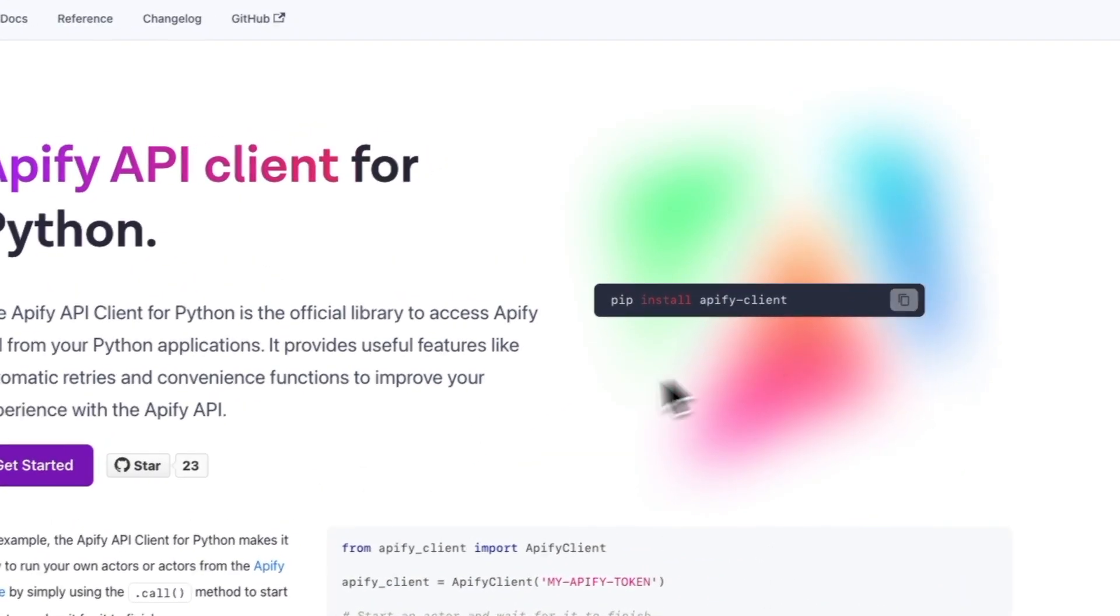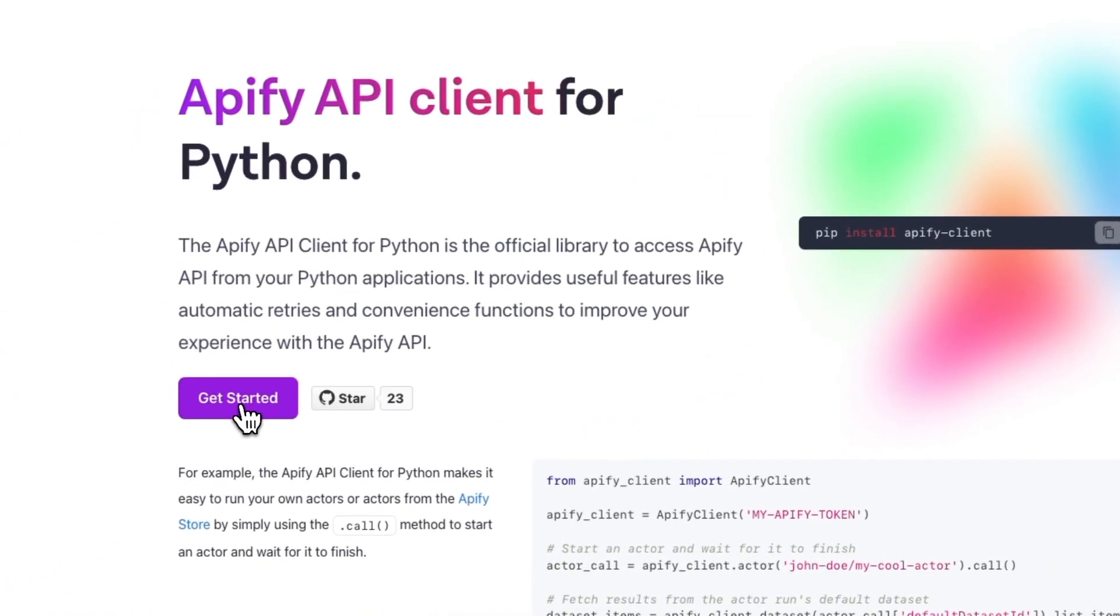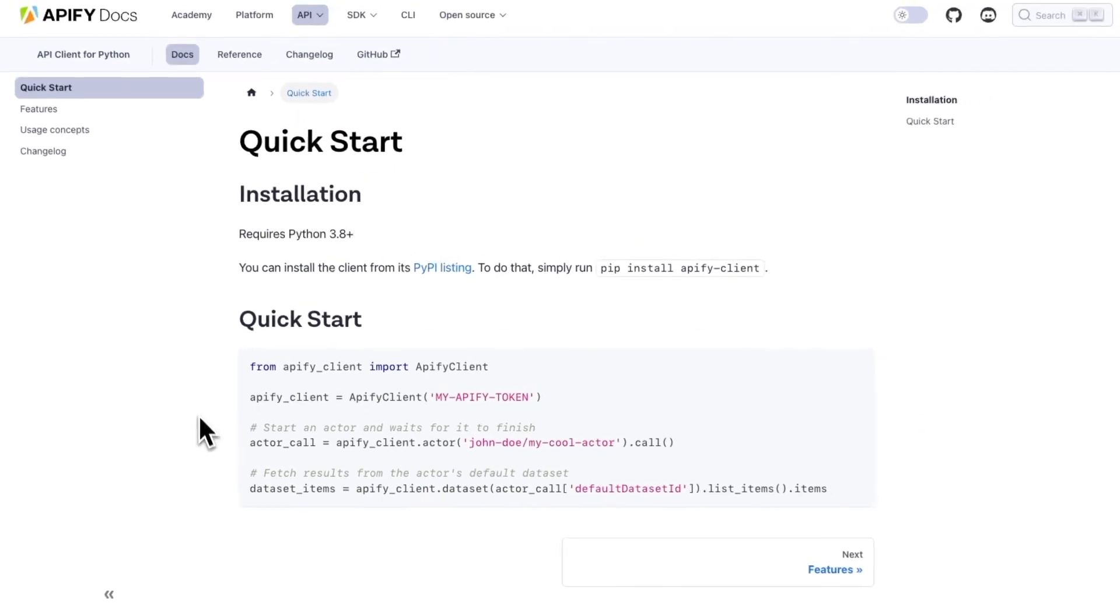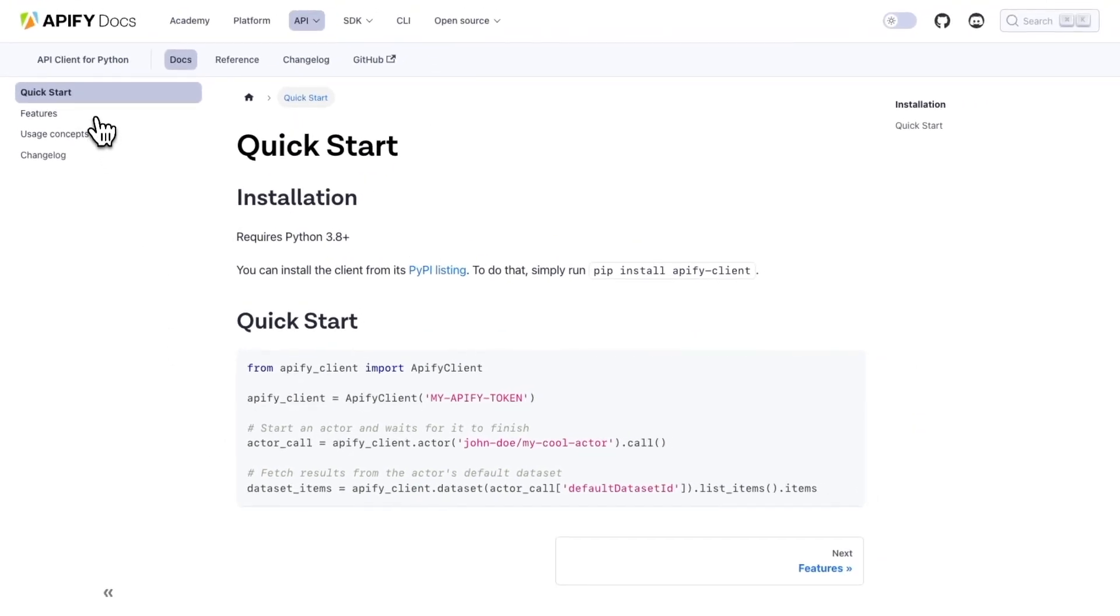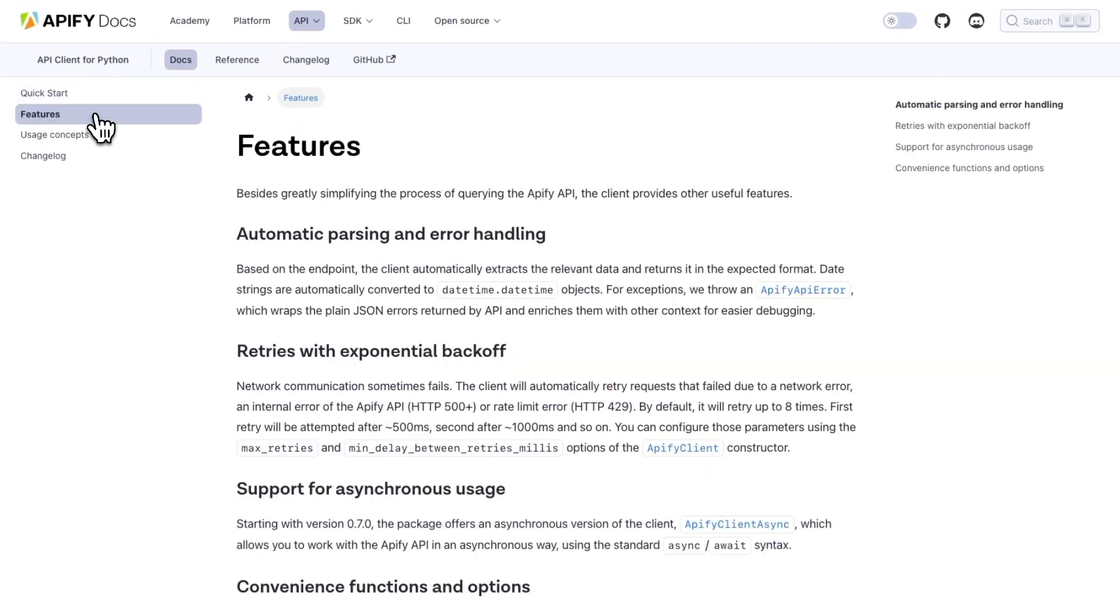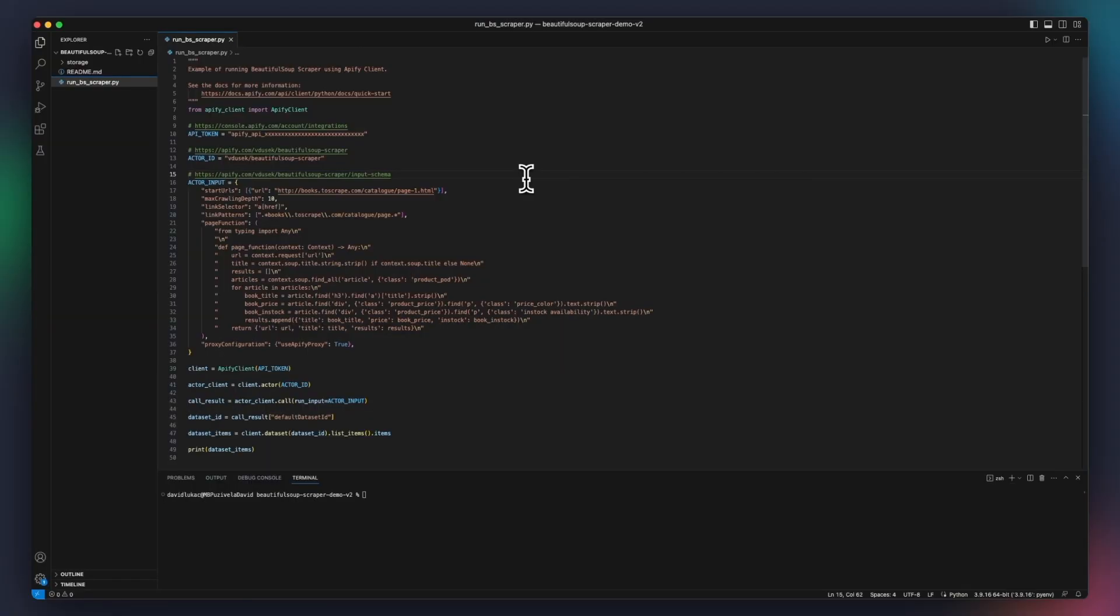You'll need to have the Apify client installed. To find out how to install it and set up your environment, check out the Apify client for Python docs, link in the description. Once you're set up, we can write our Python code which will interact with the Apify platform.